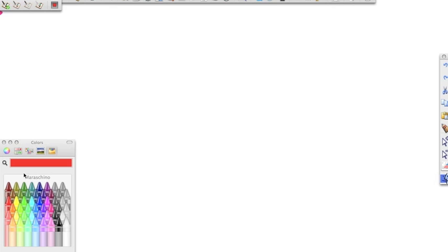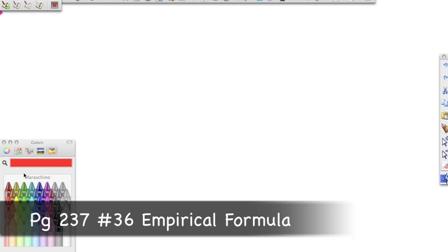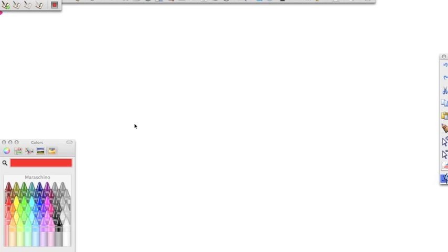Alright guys, let's go ahead and talk about how to calculate empirical formulas. We're going to be working on page 237, problem 36: determine the empirical formula of a compound containing 63.50% silver, 8.25% nitrogen, and the remainder is oxygen. So I need the percentage of oxygen — I add the silver and nitrogen together and subtract from 100, and I get 28.25% oxygen.